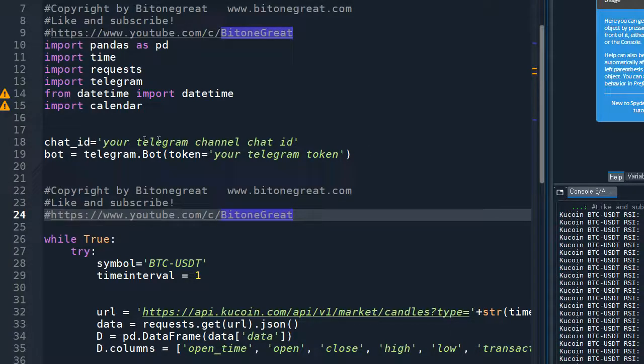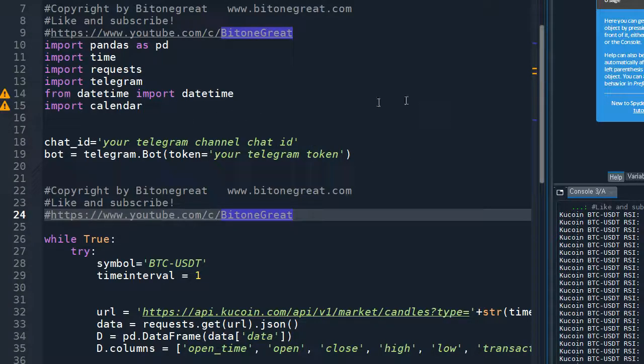And you can read the Telegram API documentation to learn how to get the channel ID and Telegram token. So once you get chat ID and token, you can input your information here.